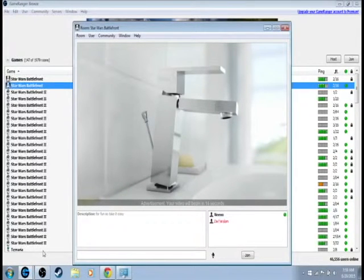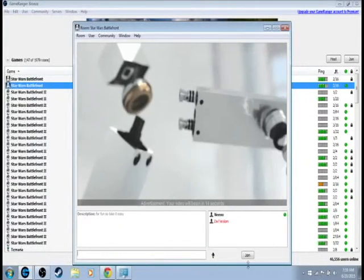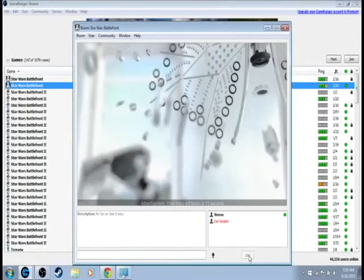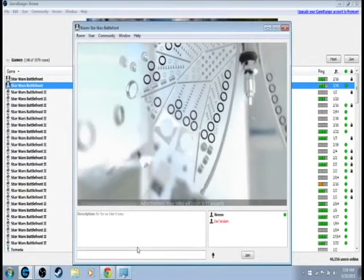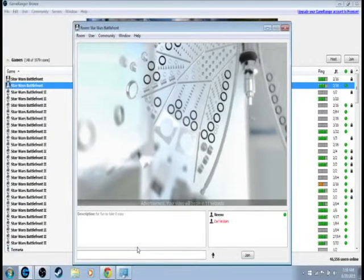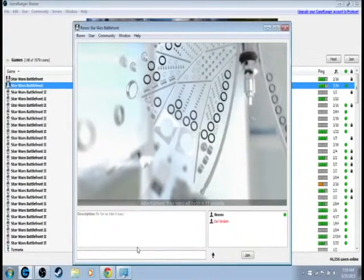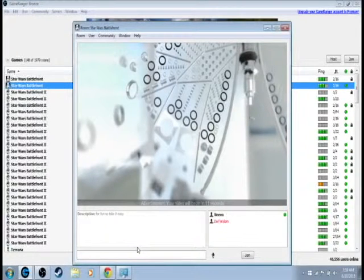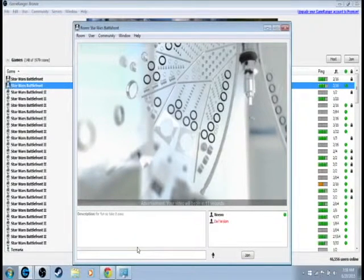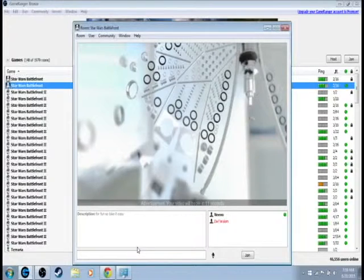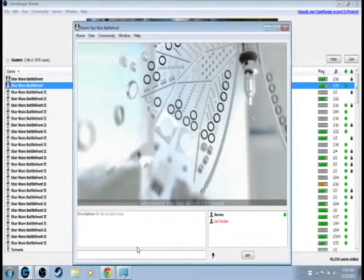So once you're done with this, you can click Join. And you're going to have to wait until the person starts the game. Or if it's already started, you can just click Join. And I'm pretty sure it'll already launch for you.